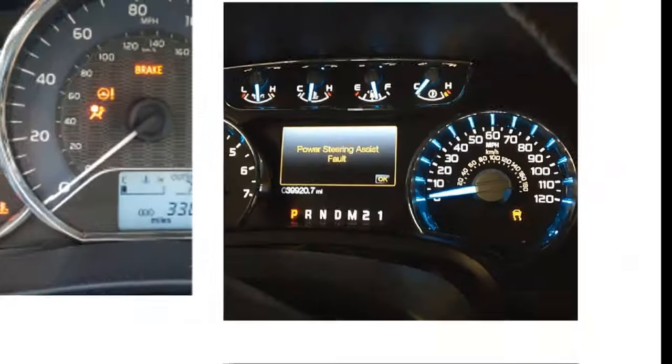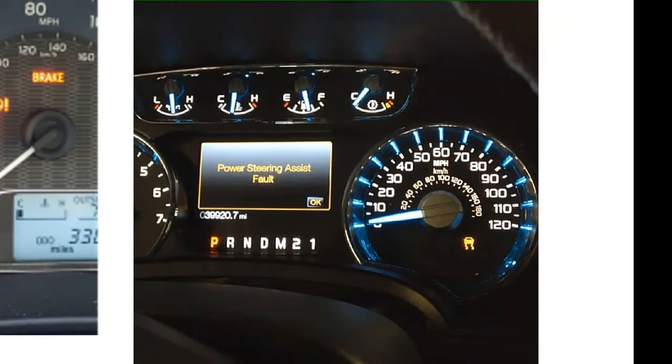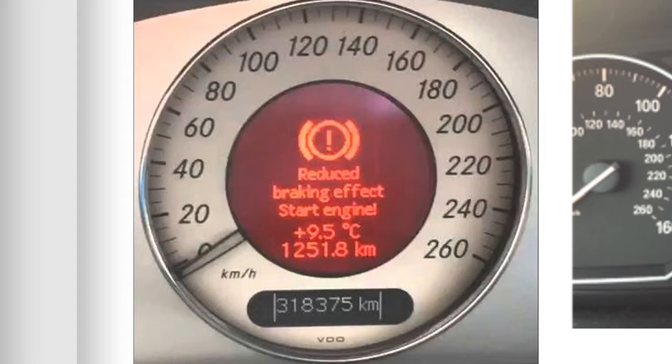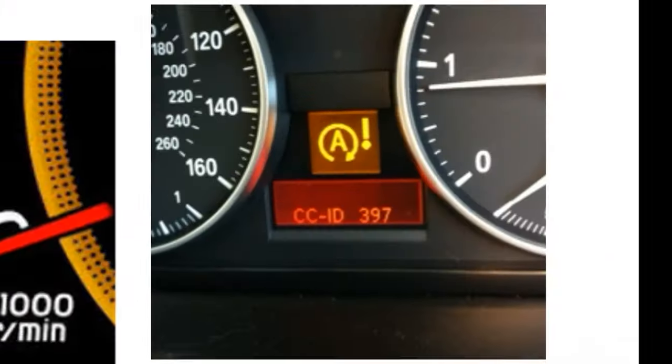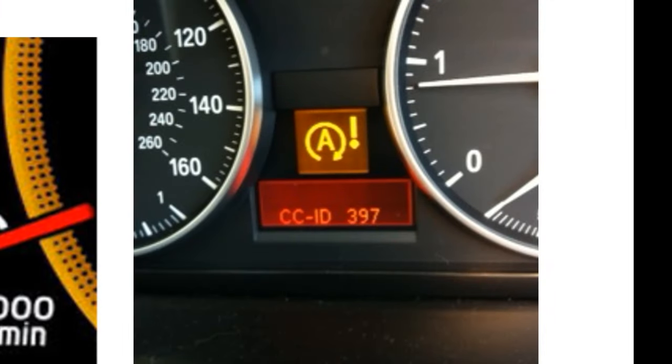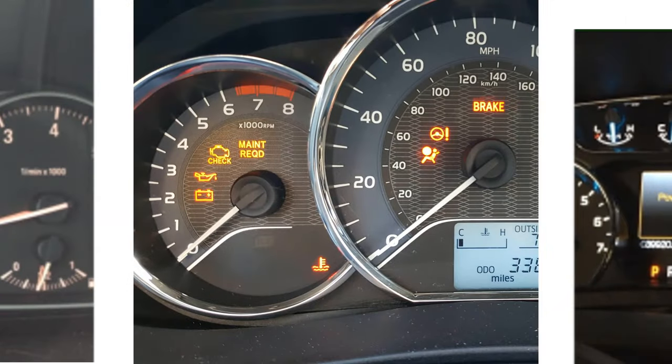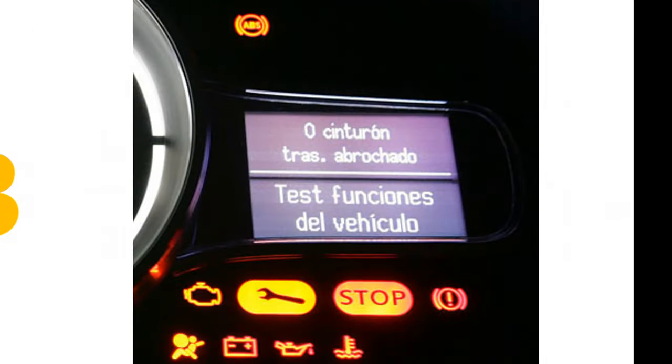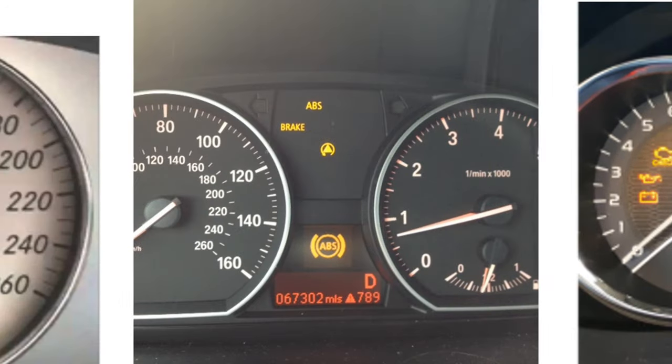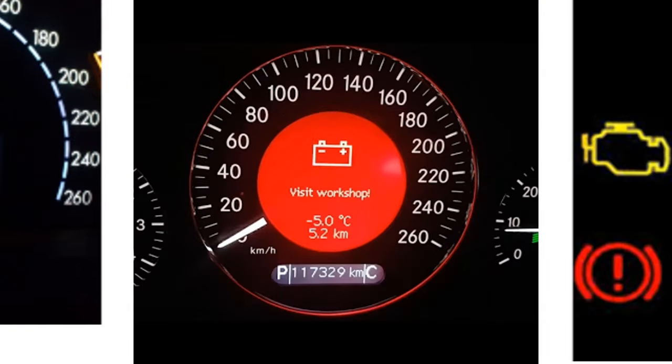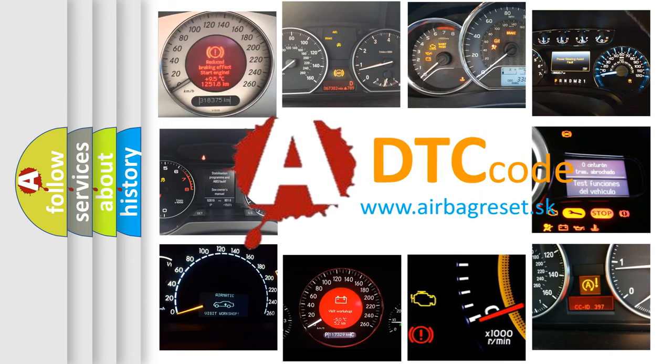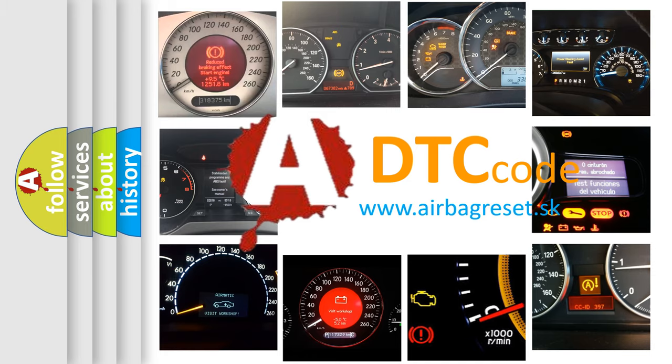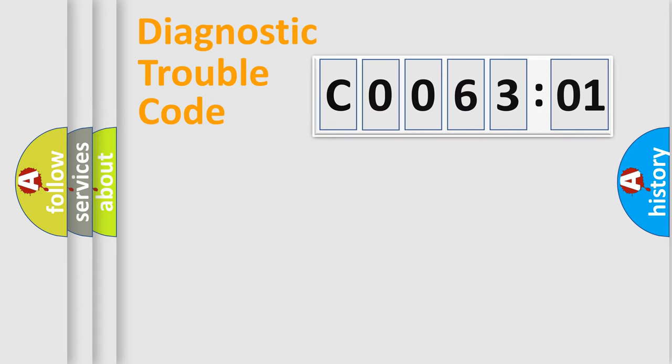Welcome to this video. Are you interested in why your vehicle diagnosis displays C006301? How is the error code interpreted by the vehicle? What does C006301 mean, or how to correct this fault? Today we will find answers to these questions together.